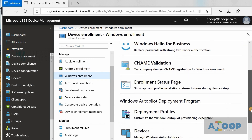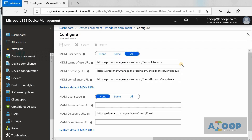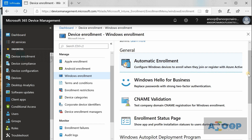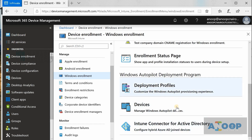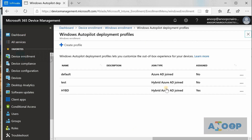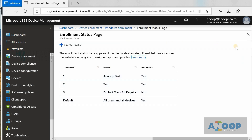Windows Enrollment is where you can specify things like Windows Hello policies and set up automatic enrollment configuration. If you go to automatic enrollment configuration, you get the same screen shown earlier in the Azure Active Directory node. CNAME validation, enrollment status page, and Autopilot profiles are all available under Windows Enrollment. This is essentially an infrastructure setup node.